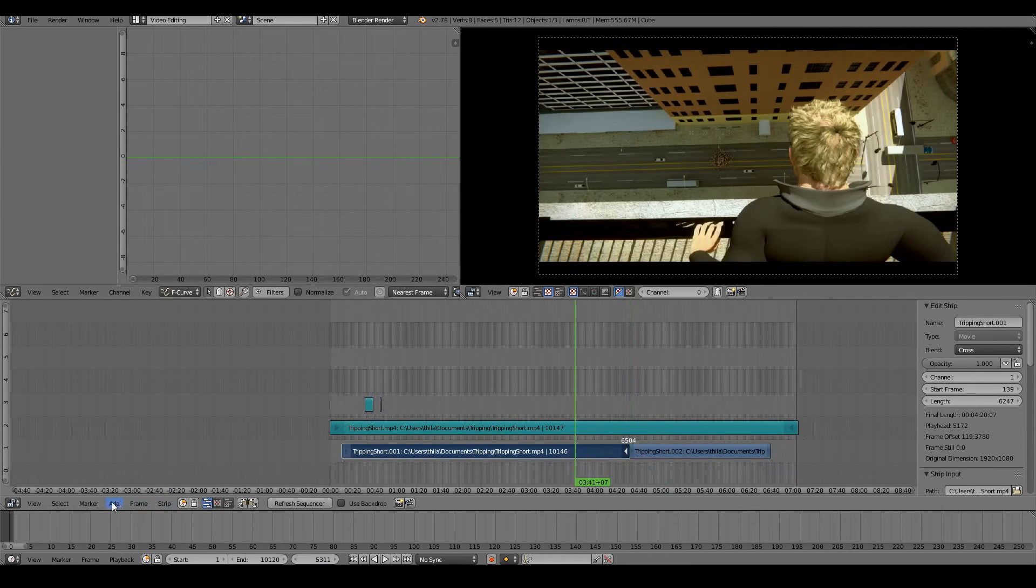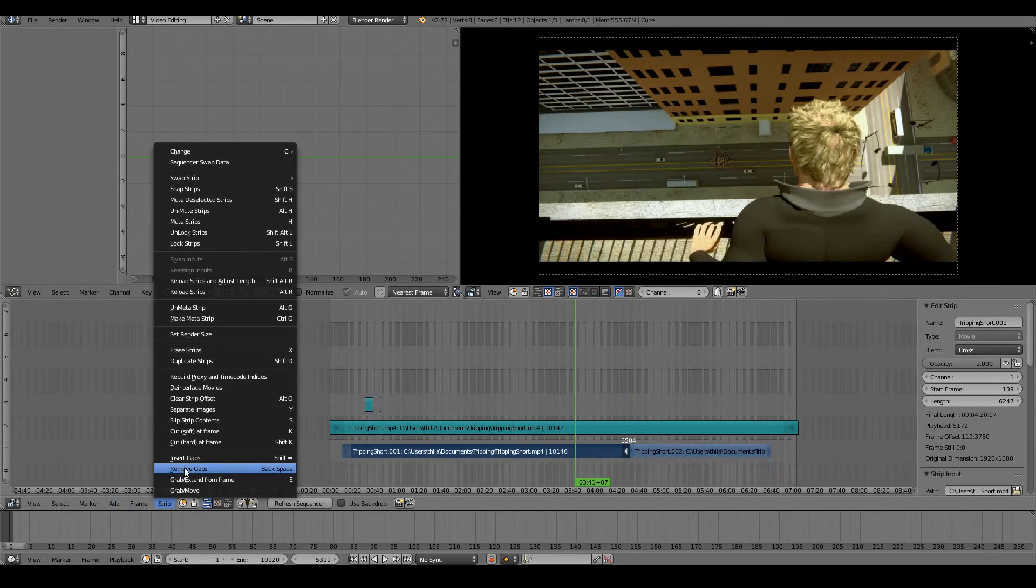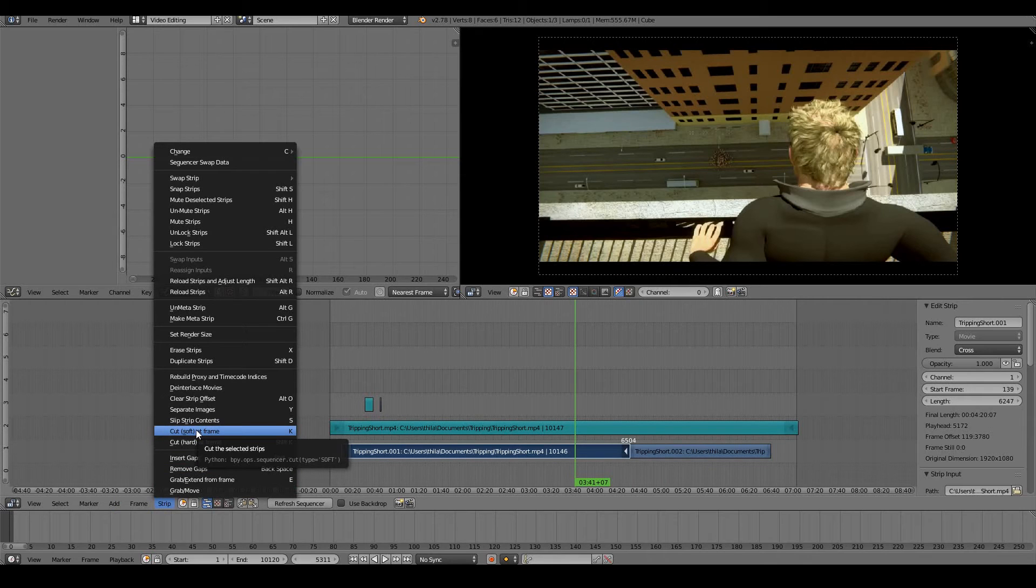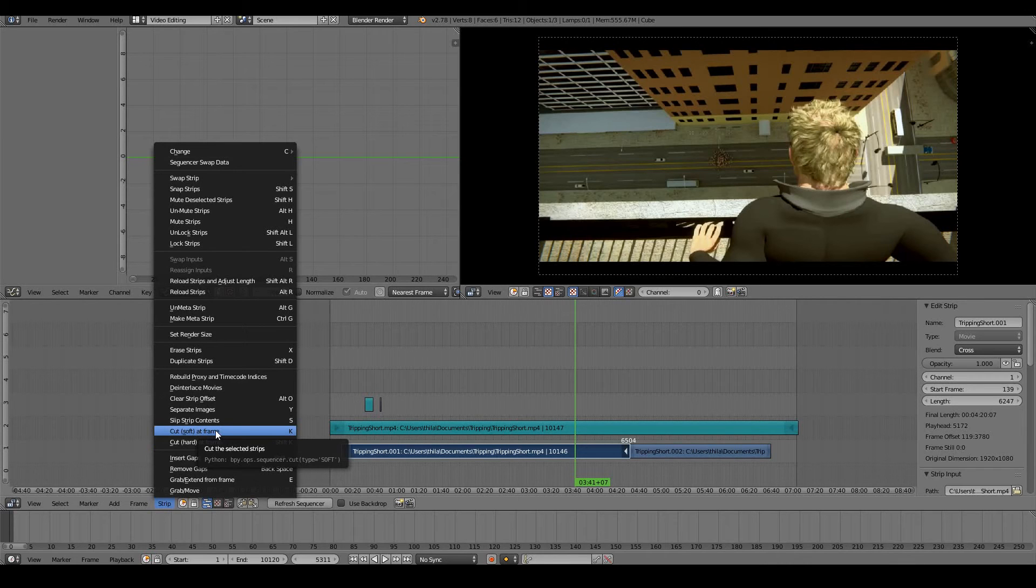It's probably Strip, and there you go, Cut Soft at Frame, which just as I use the shortcut K, you can do the same thing here.